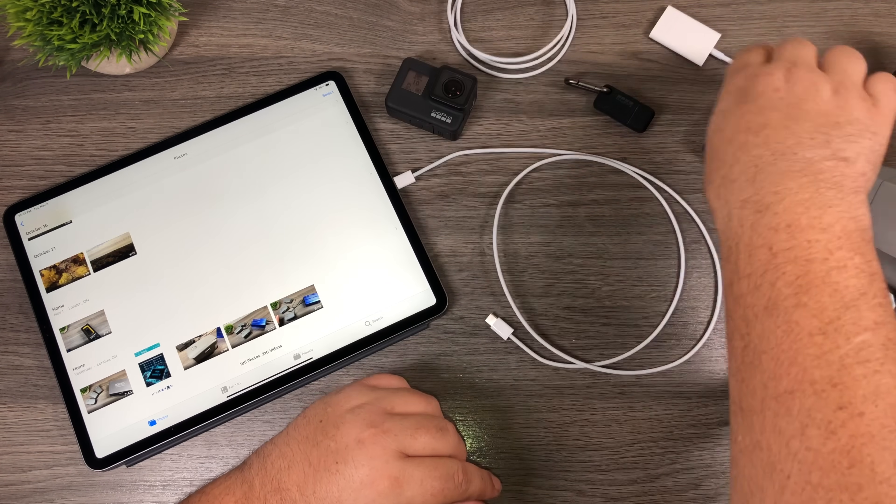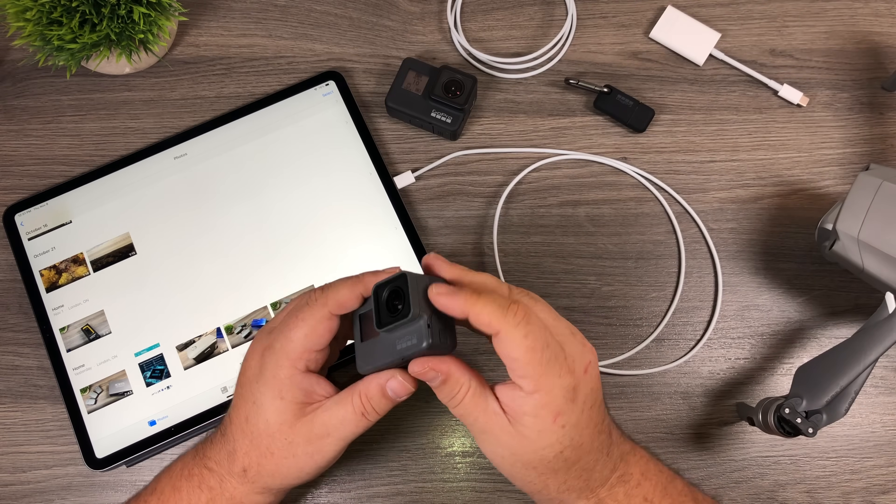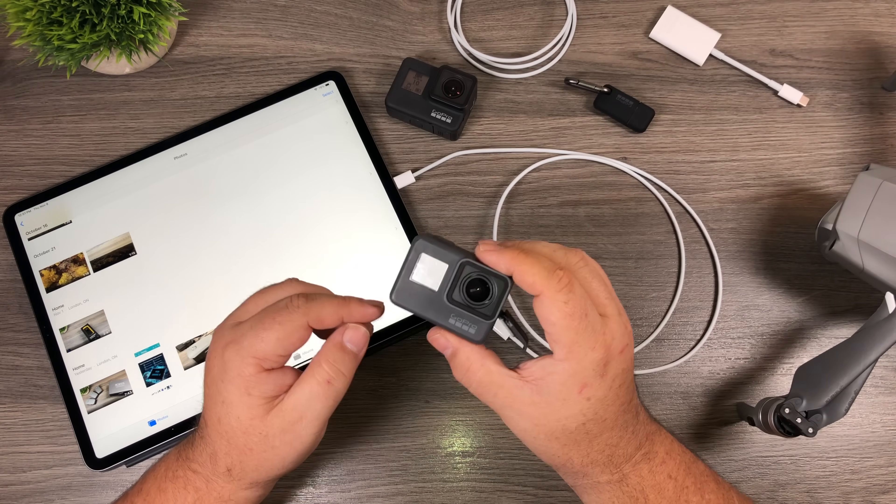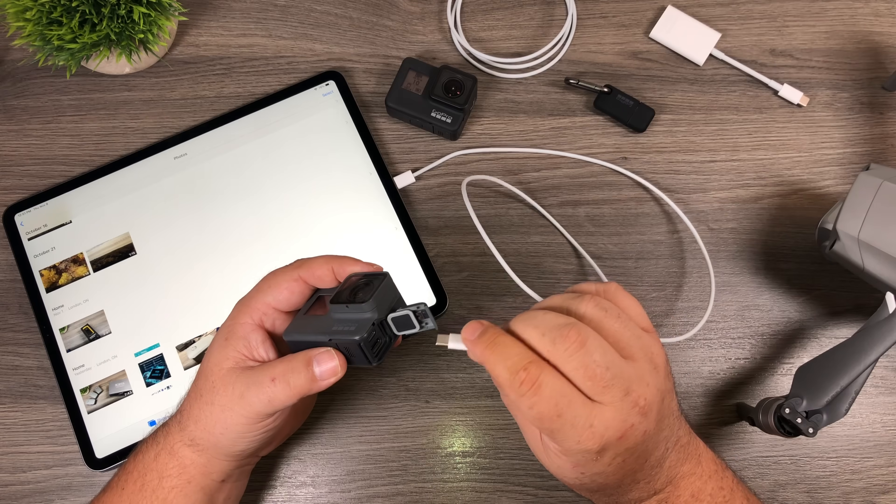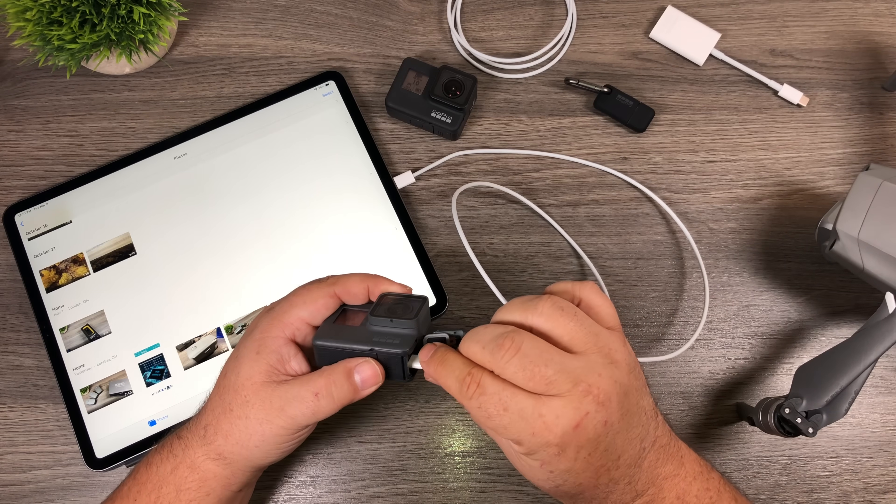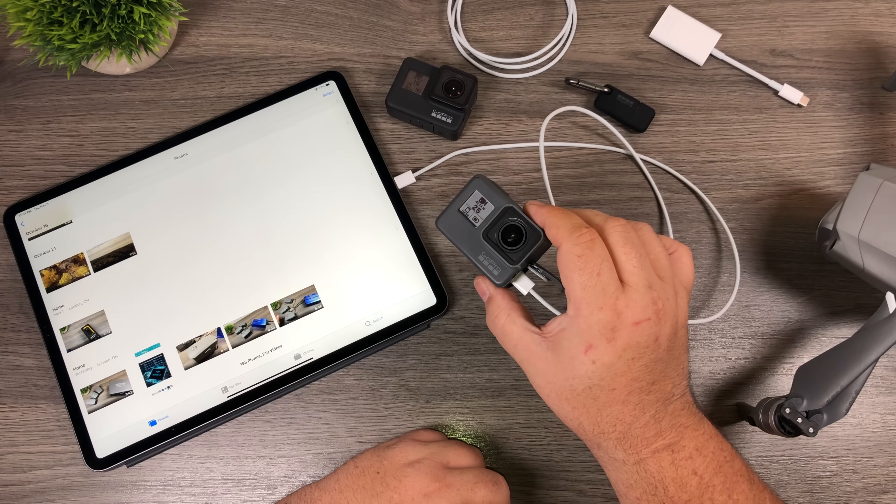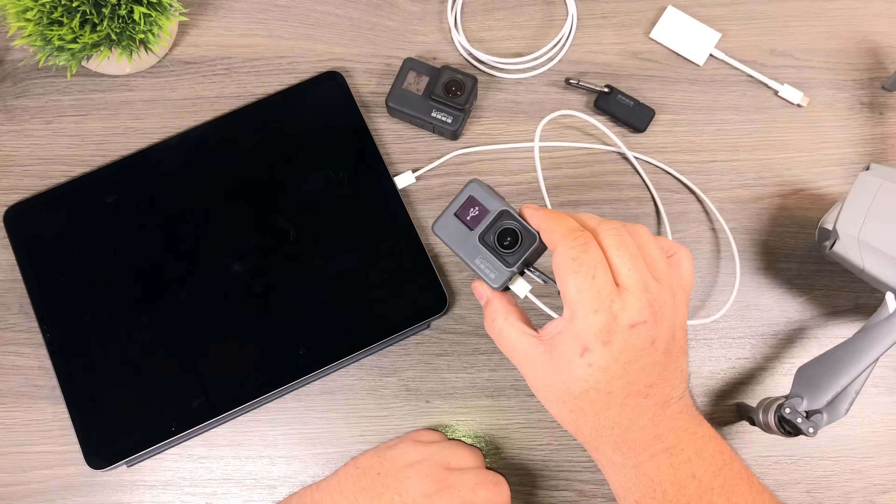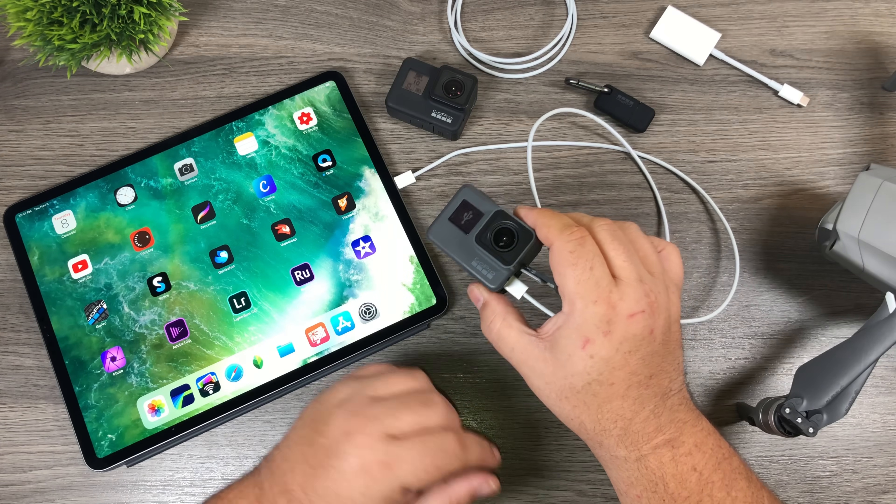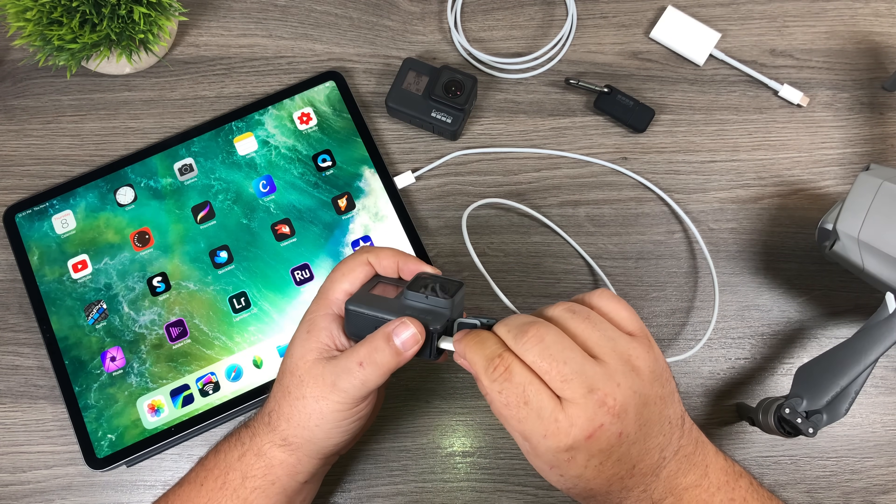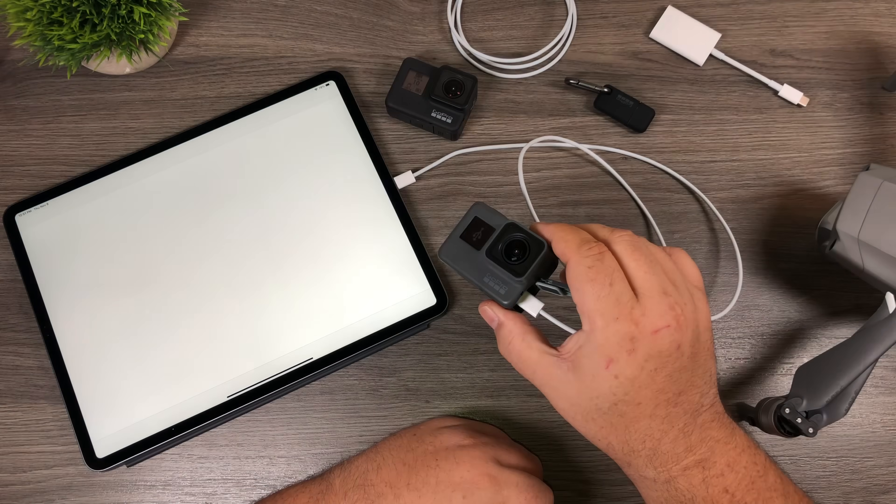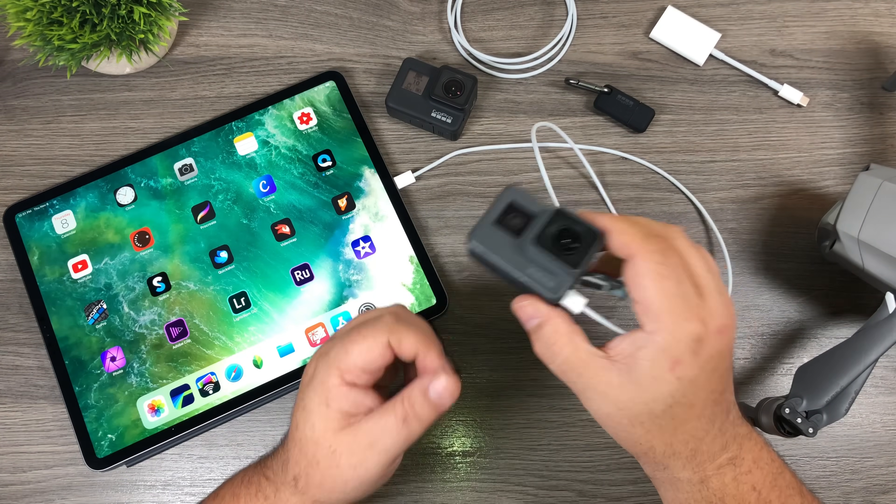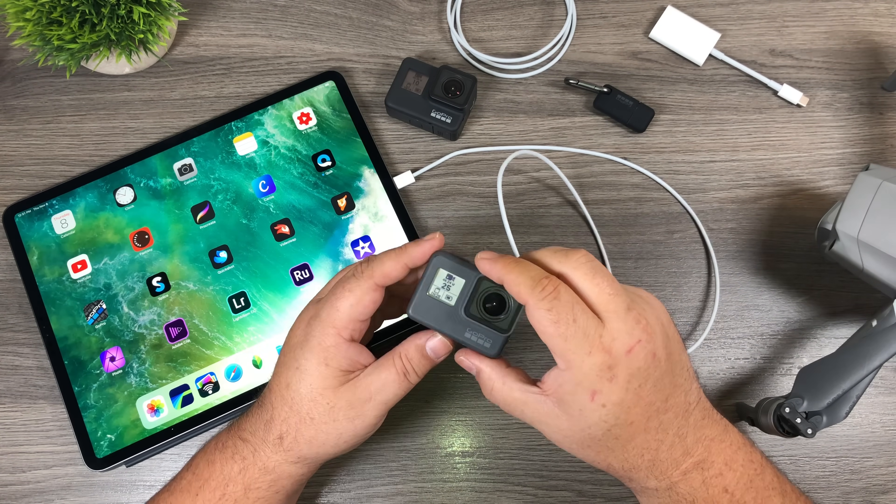Now the problem is the Hero 6 behaves a little differently. So I'm just going to power it on here. You'll notice when I plug it in, it crashes. Every time we will plug it in again. It starts to import and then it crashes. Every time.